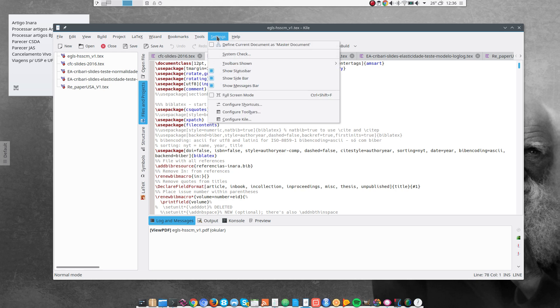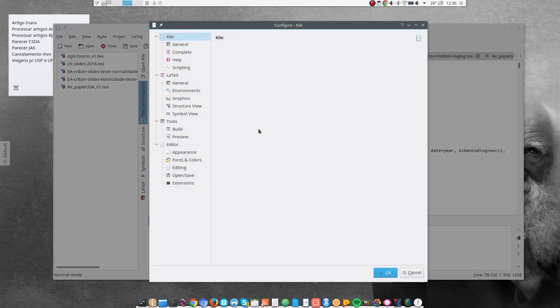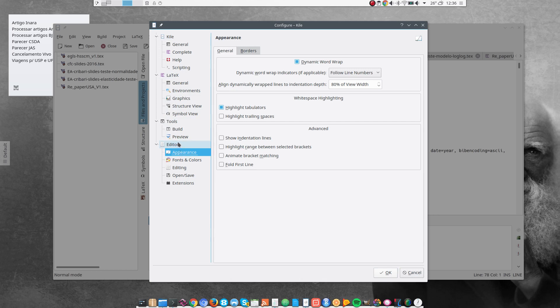I go to Settings, Configure Kile. And I go to Editor. And in Appearance, I check here, Dynamic Word Wrap. So that the lines don't extend beyond the window length.